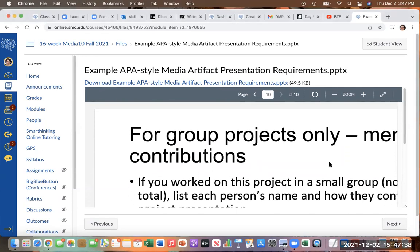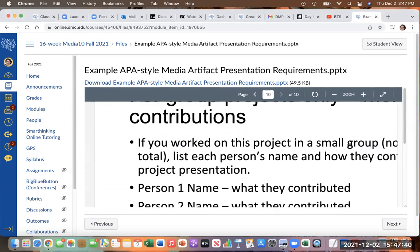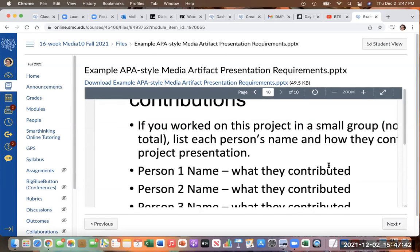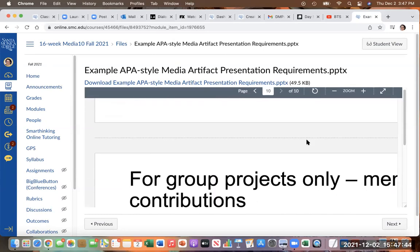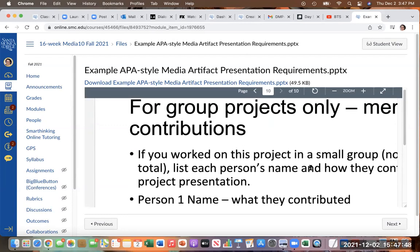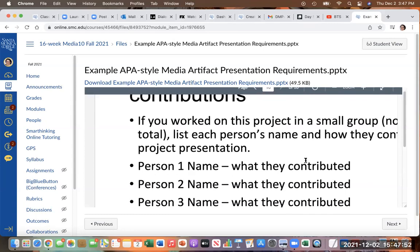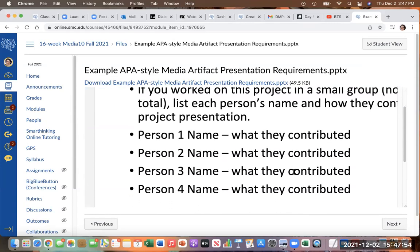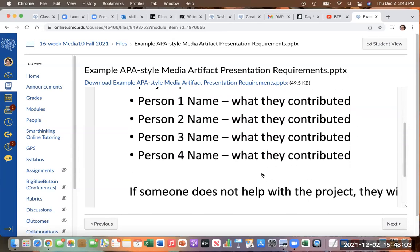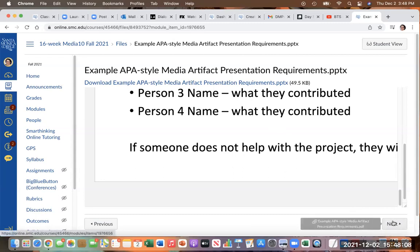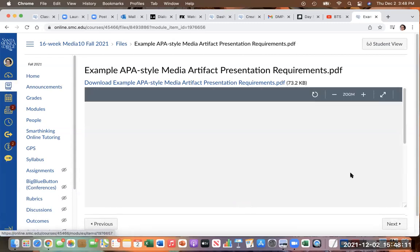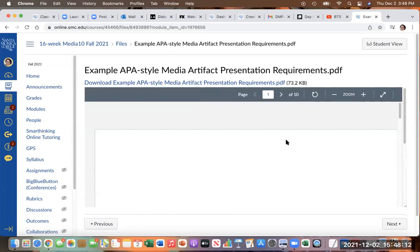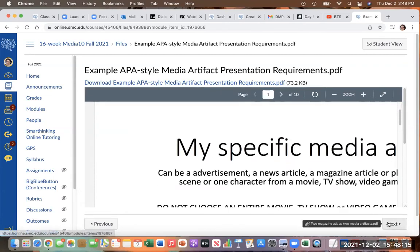And then for groups, group projects only you're going to have the, you're going to list. So if you're just doing this as an individual project, you don't need this last page. But if it's a group project and one person from the group is turning in the project for everyone, you do need this last page where you have the name of each person, first and last name, and then what they contributed to the project and that's how I'll know who gets the credit for the project. And as I go through I have that as a PowerPoint version, and then I have it as a PDF version.